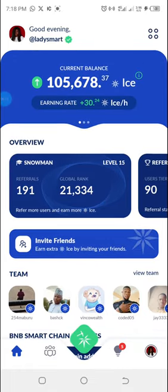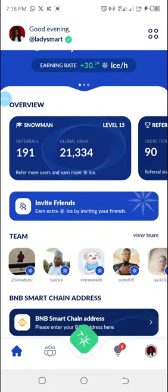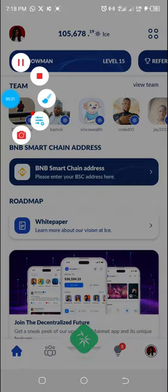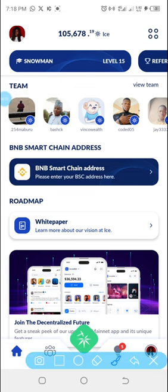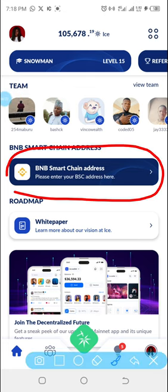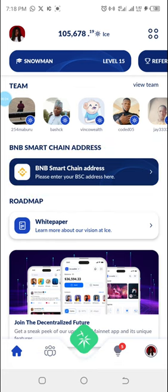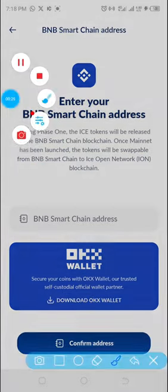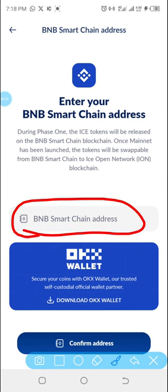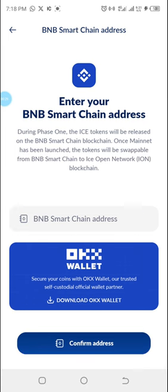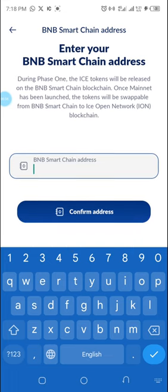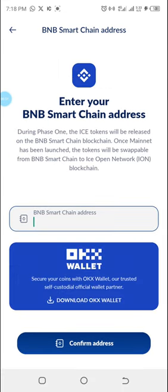When you get to ICE, all you have to do is scroll up like this and click to select this. When I open it, this is what I see, and we're going to paste the BNB Smart Chain address over here. When I tap on it, this is what it shows.